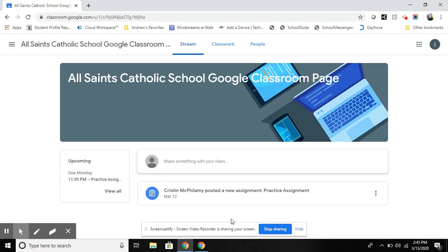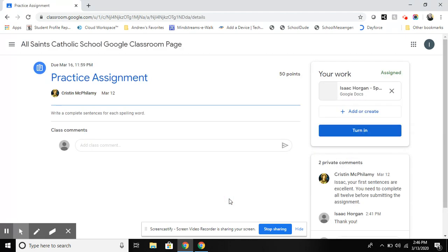These would be things like Google Docs or PDFs or links that the teacher would like for students to read. So in order to access any assignment a student can click right on that button of the assignment.